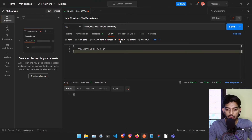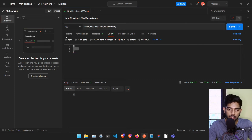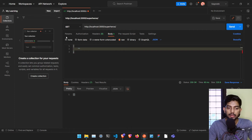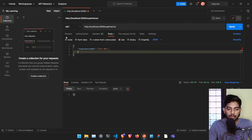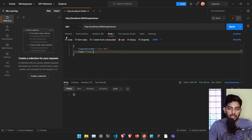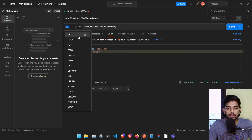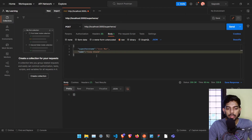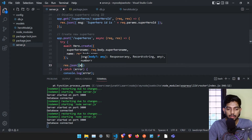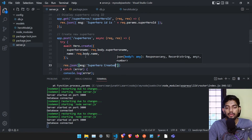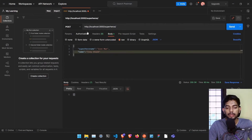In Postman, in the body with raw JSON, we are going to send a JSON object with superheroName set to 'Iron Man' and name set to 'Tony Stark'. We make sure we are sending a POST request, and we add res.json with a message saying 'superhero created'.